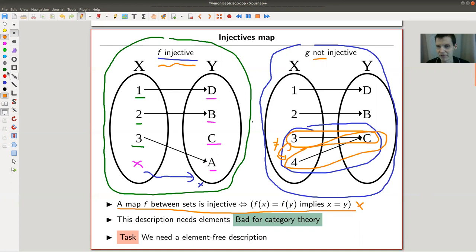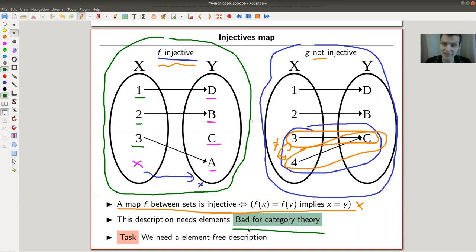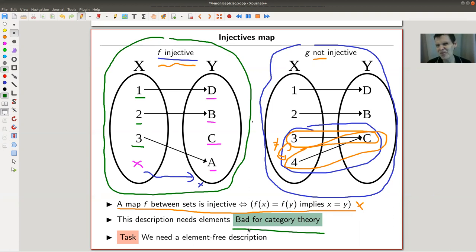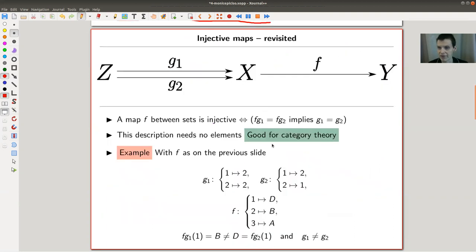The problem with my element-based description is that it's bad for category theory. In category theory we don't know what elements are — we know what sets are, but elements sit on a lower level we don't see anymore. So the element-based description of injectivity is really bad for category theory, and we need an element-free description.